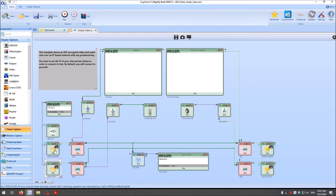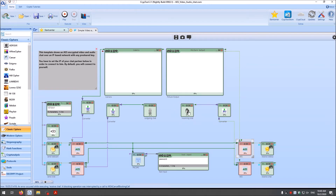Then these AES components give the encrypted data to two network components for sending the webcam and sending the audio. Finally we have here an IP address, which is the IP address of the one we want to communicate with. On the right side we also have two network components that receive data from the other party, then two AES components for decryption using the same pre-shared key, and then the decrypted data goes to the picture output and the audio to the speaker component.